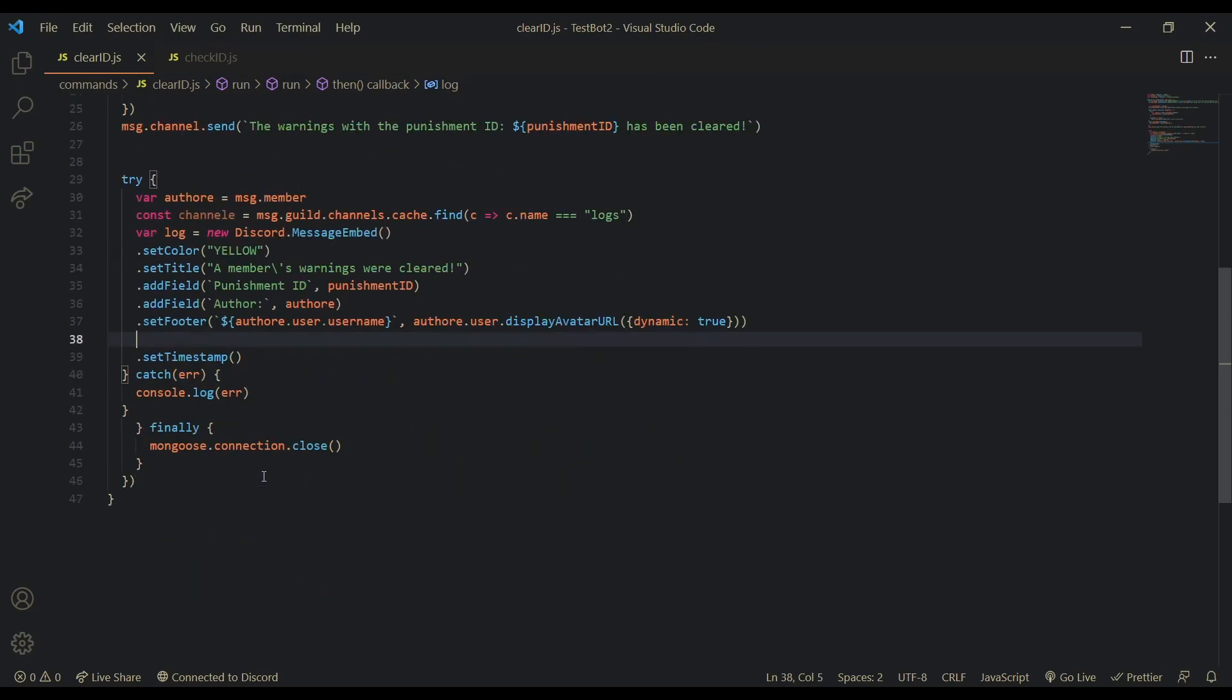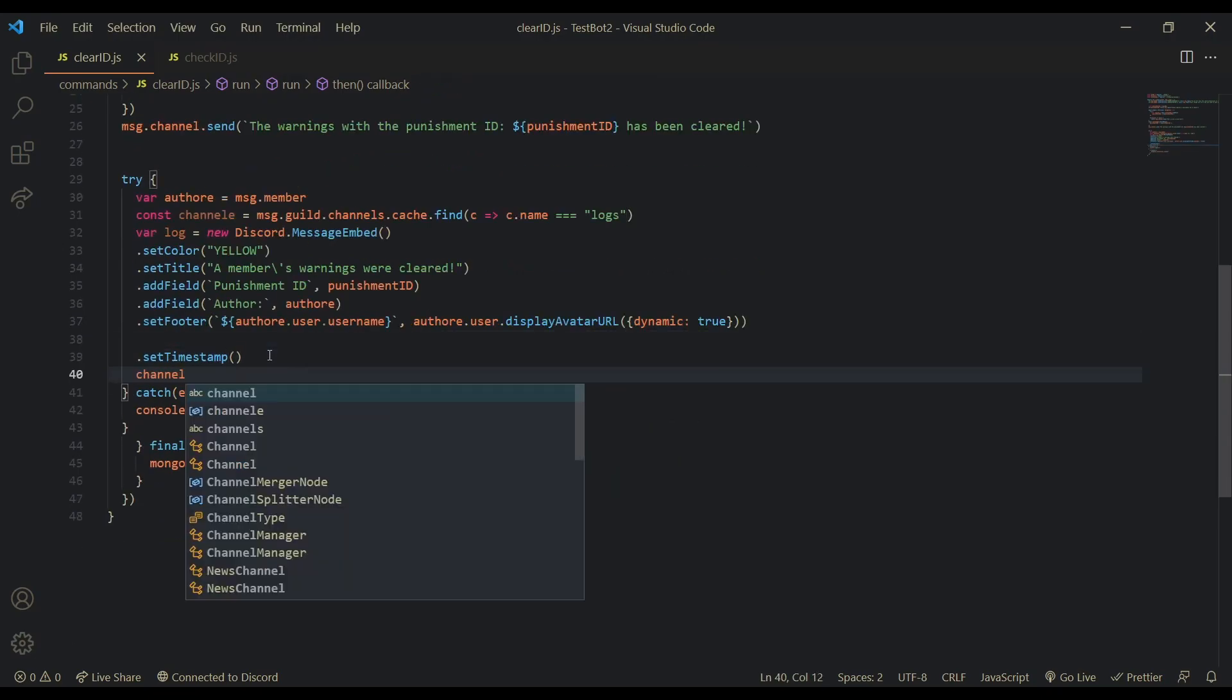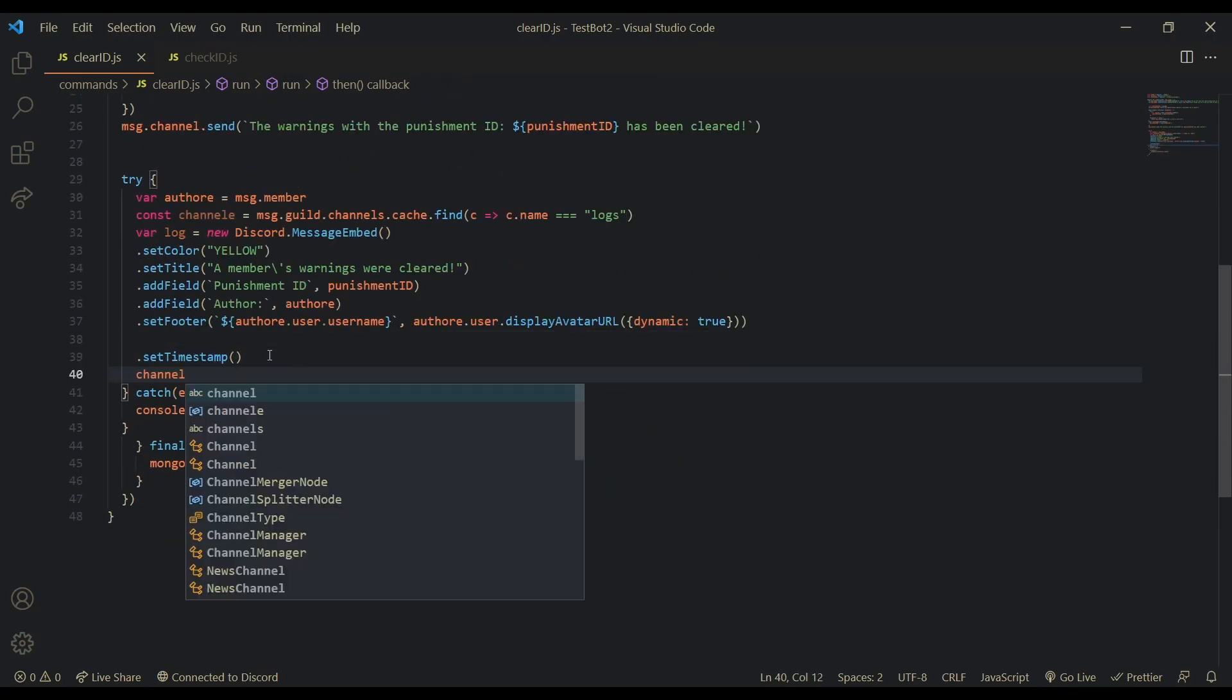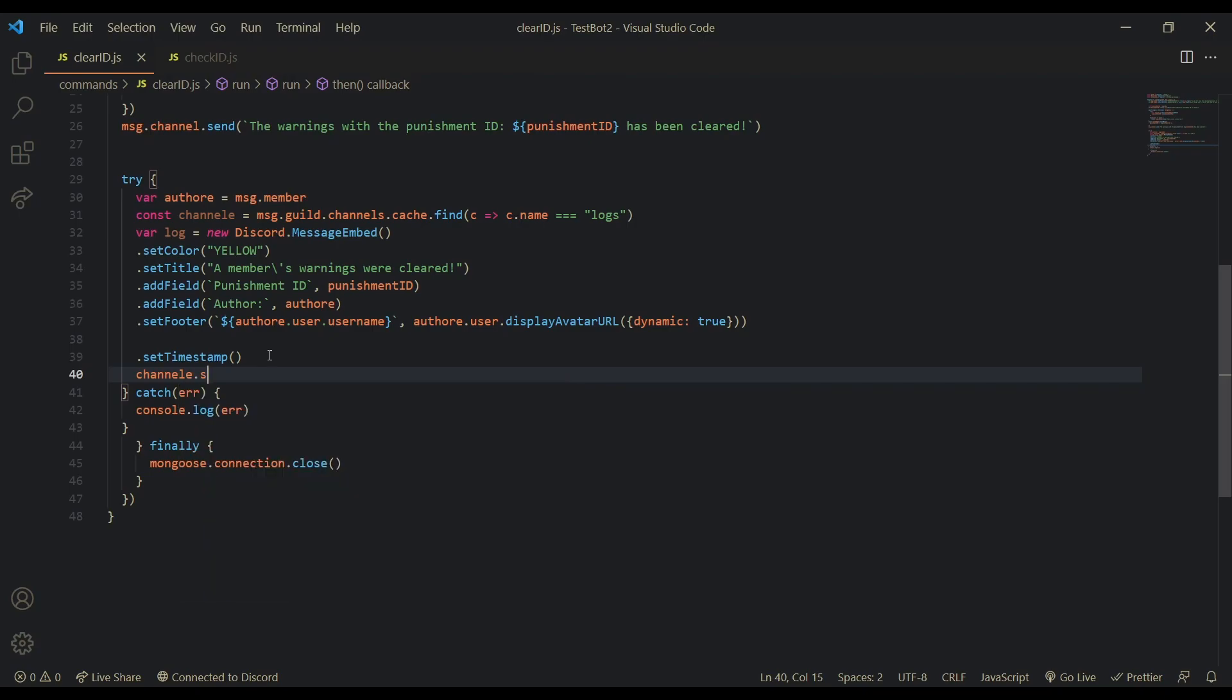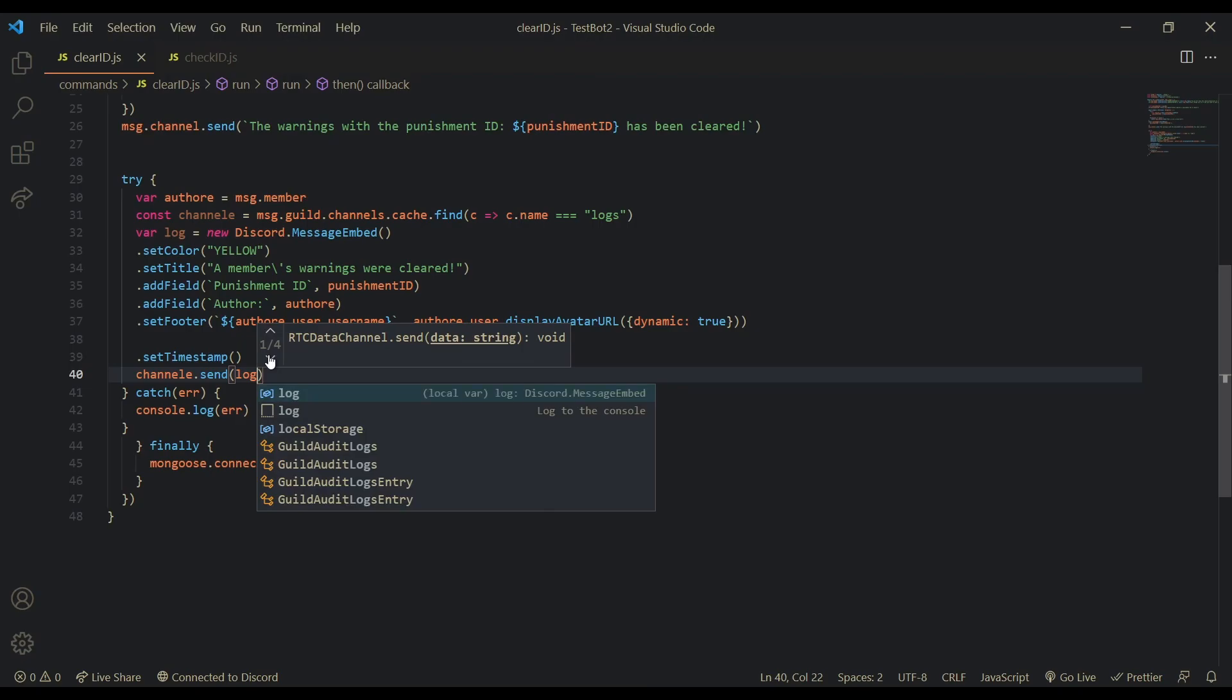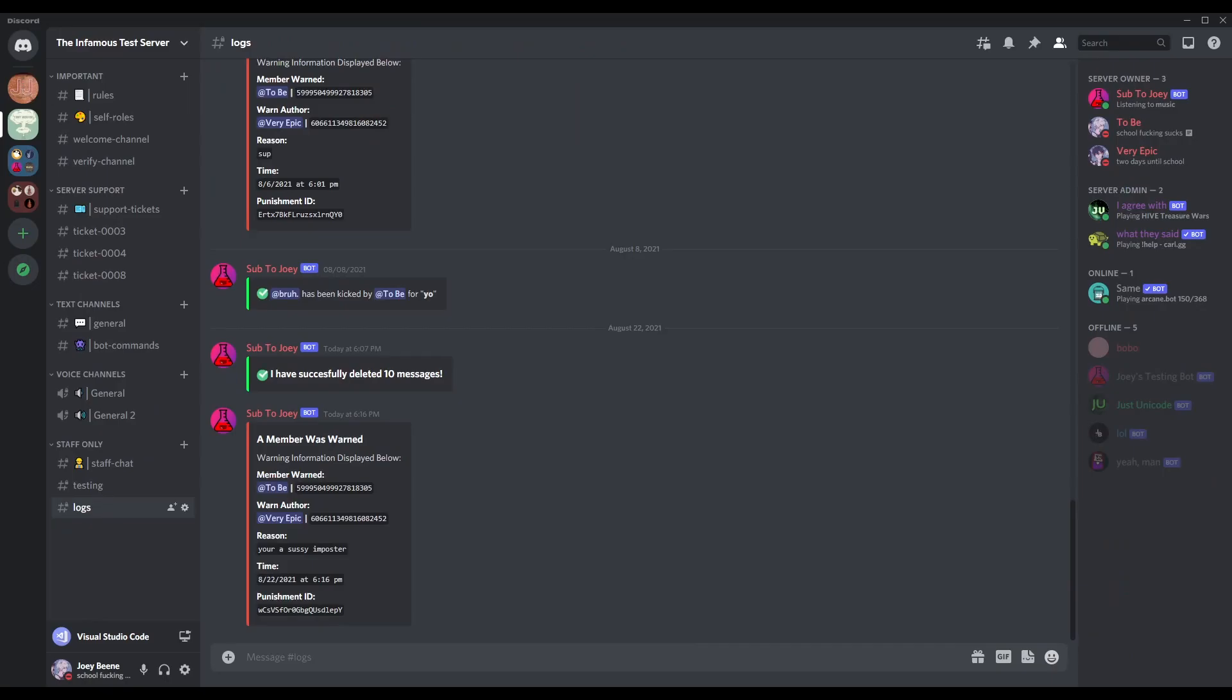Okay. So. We're basically done. We just have to send it. Channel. Dot send. Log. And then we are. Completely done with this.